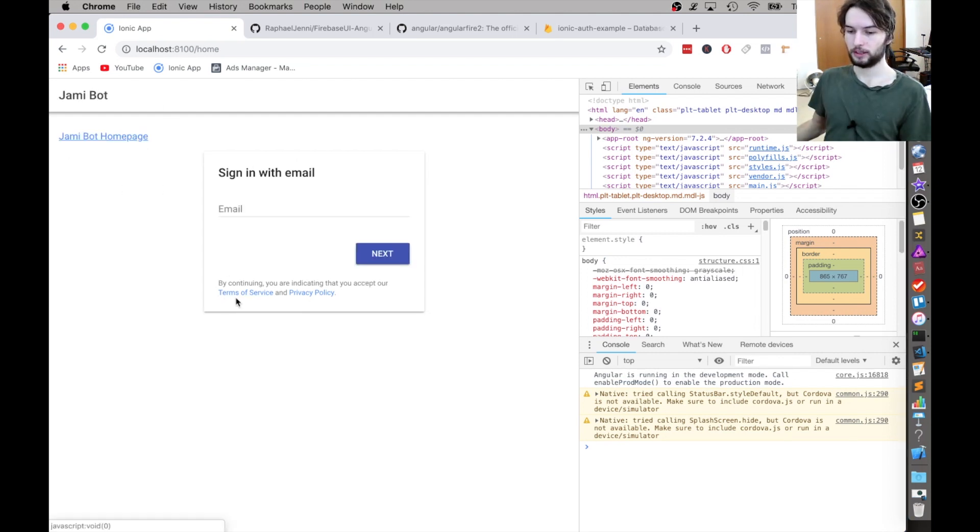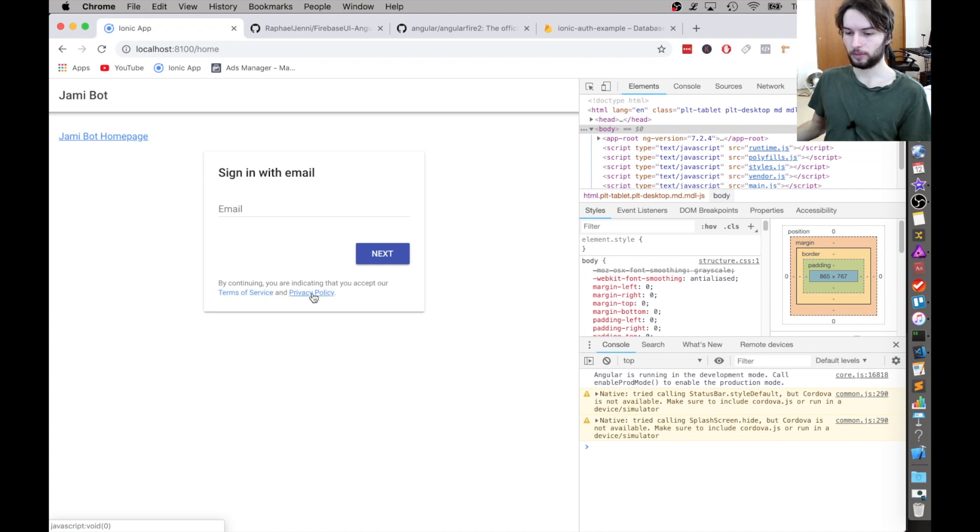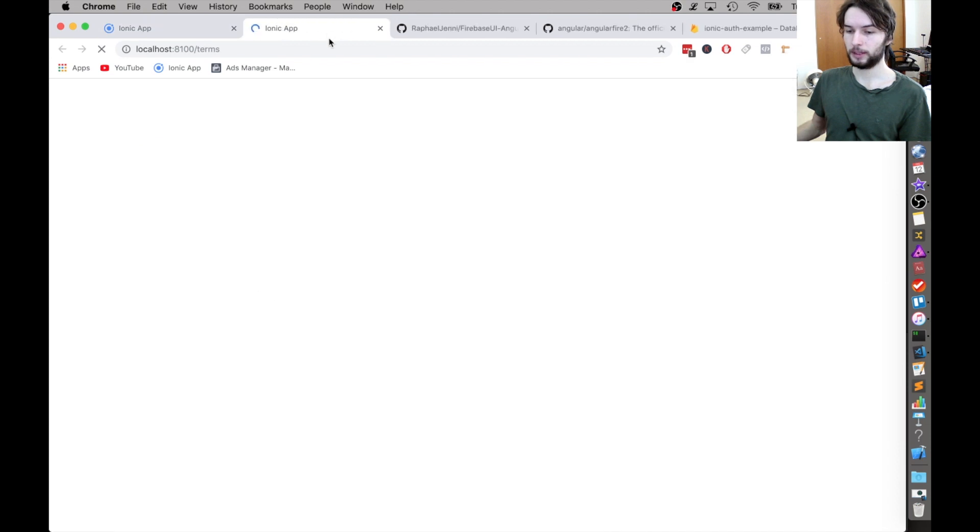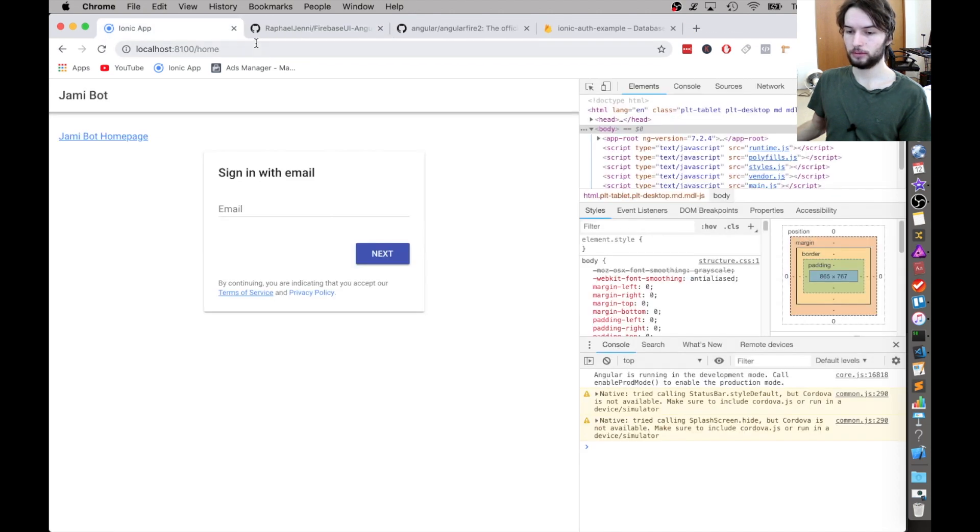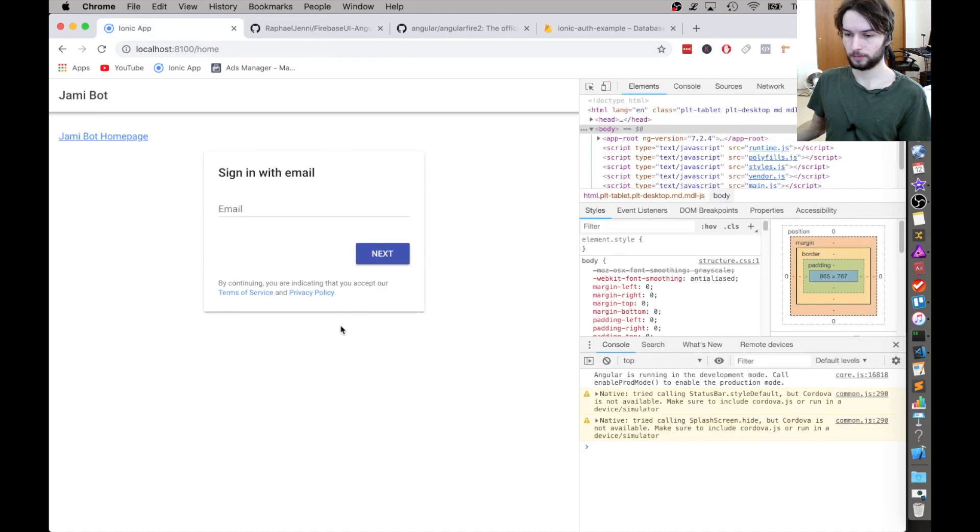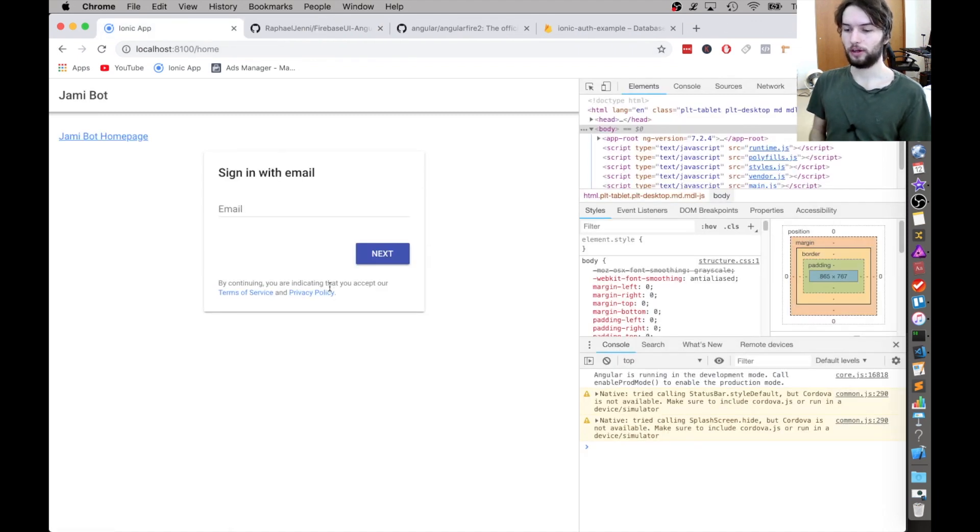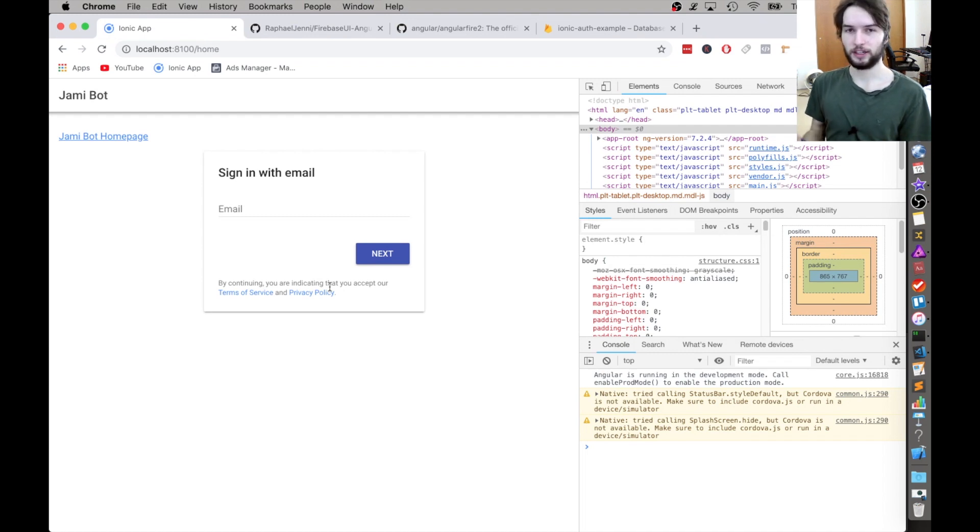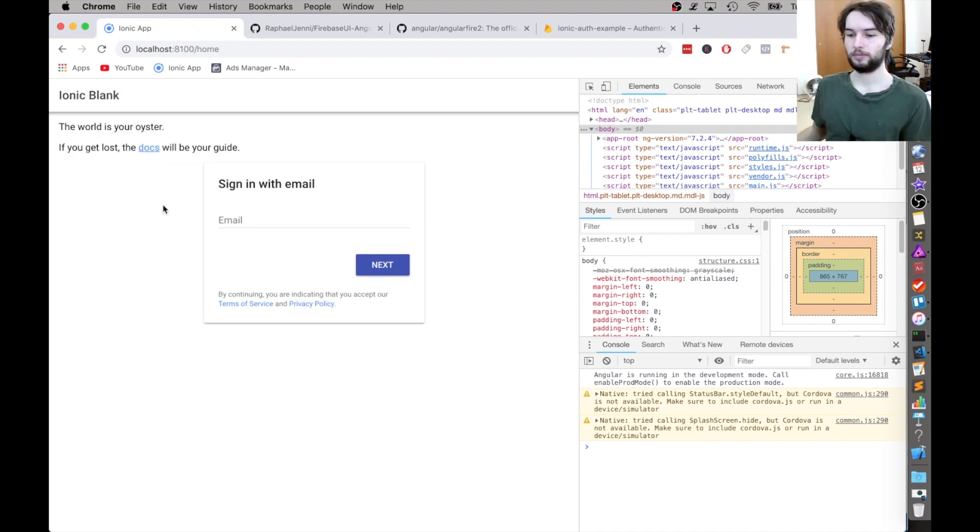And down here, you can see that terms of service that we configured, and the privacy policy, these links both open those pages that we generated. So I usually find a template online and I just substitute my product name.